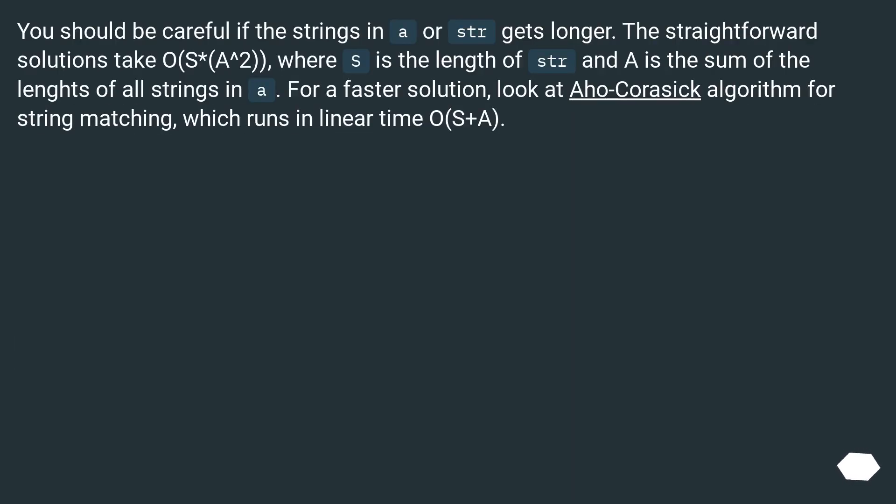You should be careful if the strings in A or STR gets longer. The straightforward solutions take O(S²), where S is the length of STR and A is the sum of the lengths of all strings in A.